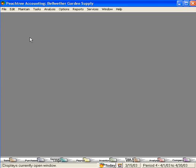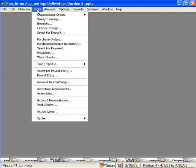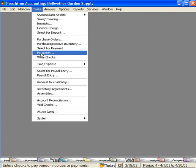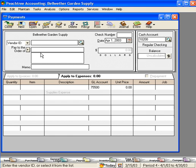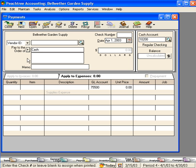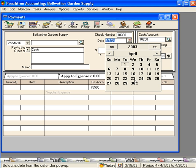The next step in managing and accounting for a petty cash fund is reconciling the fund once the balance becomes low. To do that, come here under the Tasks pull-down menu and once again come to the Payments section. Here, we'll write a check again for cash to replenish the fund.